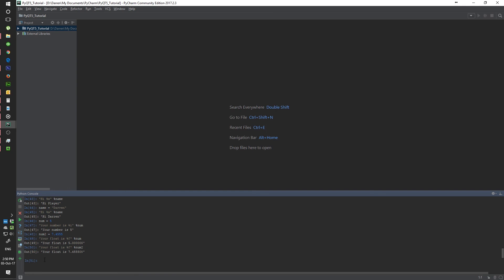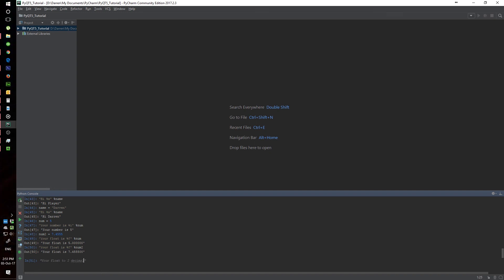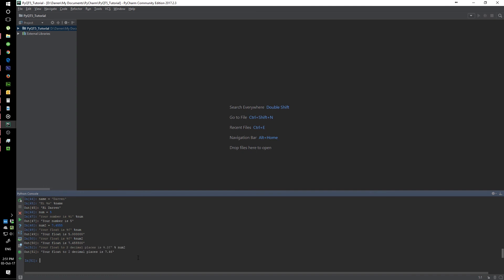And we'll go ahead and assign that same num2, and you should see that it rounded off to two decimal places.